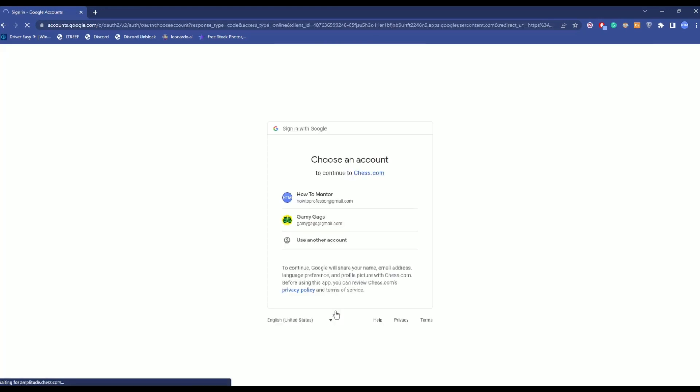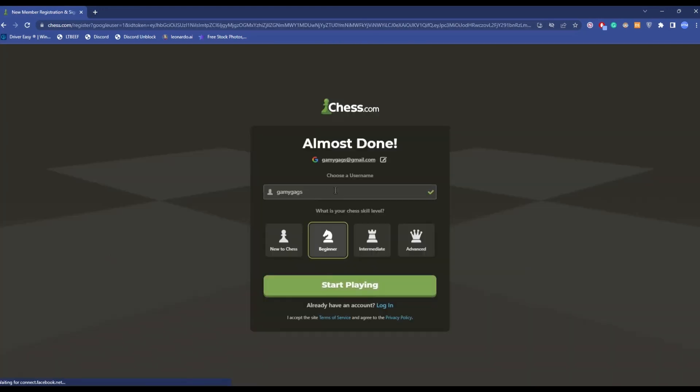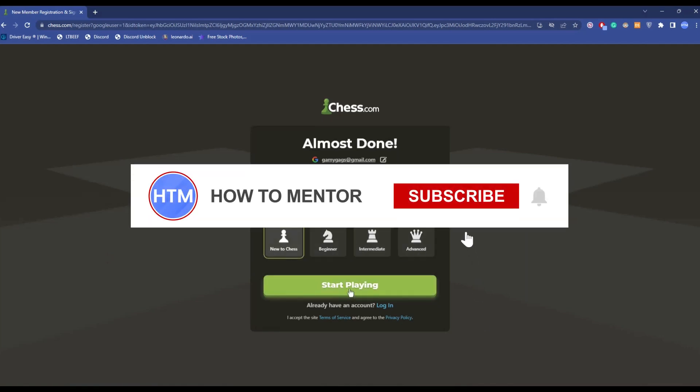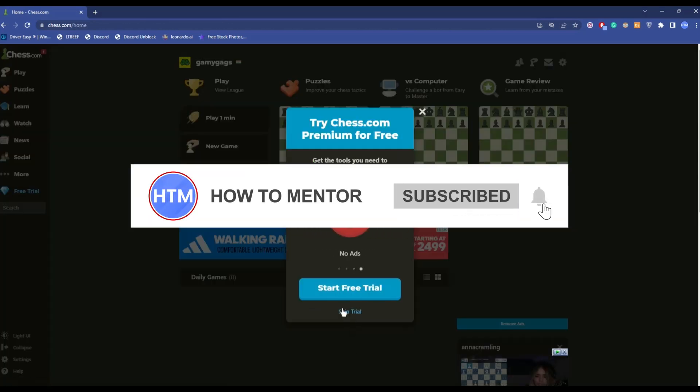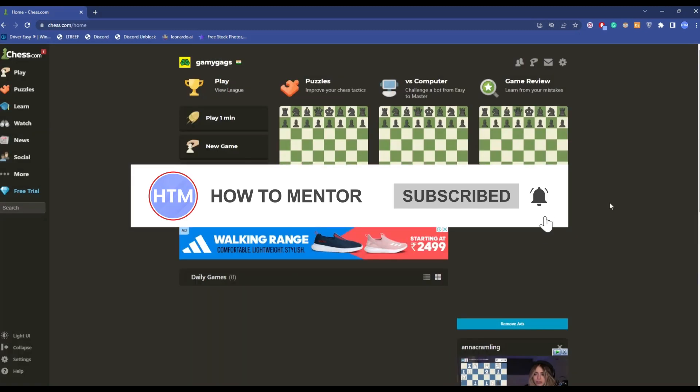Choose a Google account, then enter a username as you can see here. Choose the skill level, then click on start play. Now simply click on skip trial.